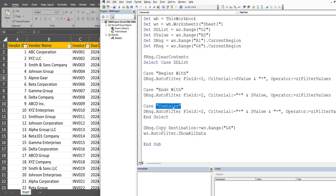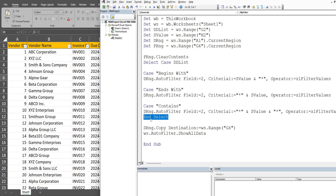Finally, we have a Case statement for 'contains': we perform the same filter on our second column, but this time we want a star joined on both ends of our search value variable, which pulls back anything that contains our search value anywhere in that field. Then we end our Select statement.